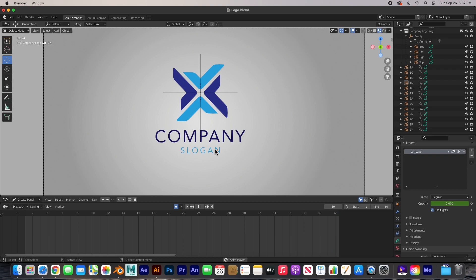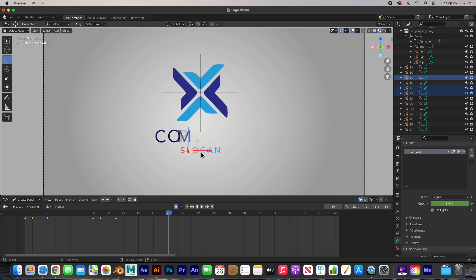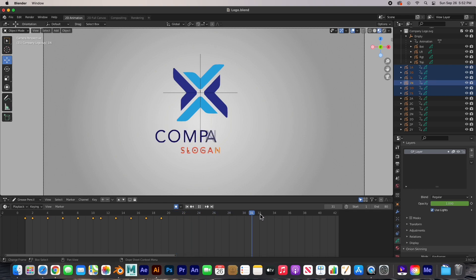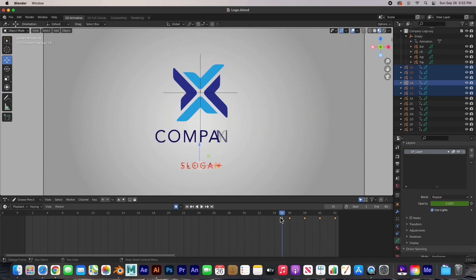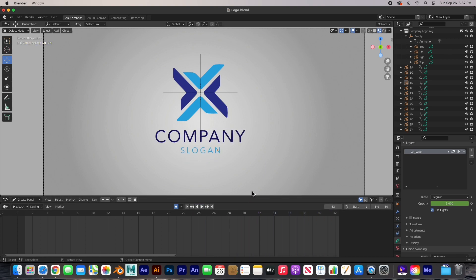Of course I want the slogan to come in way after the company comes in — when the company comes in, then I want my slogan to come in. So let's adjust that. At frame 20 I'll select all of these, select all the keyframes, and move them to about frame 35. That means they will start at frame 35. Let's deselect and hit play. Company, slogan — there we go, that's awesome. Don't forget to save.